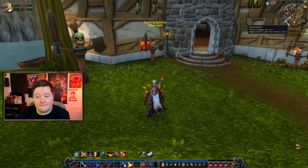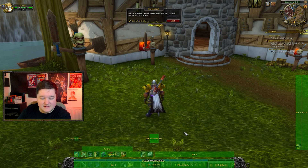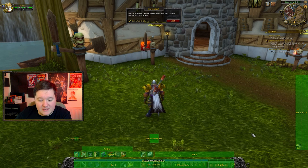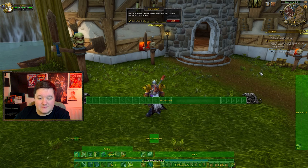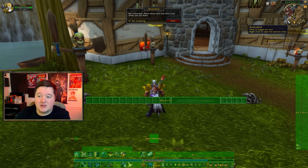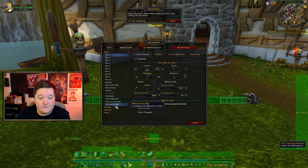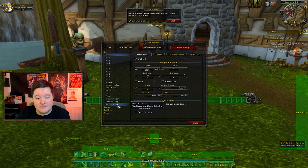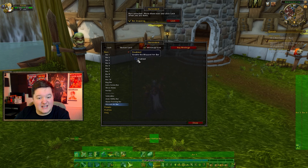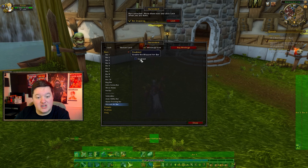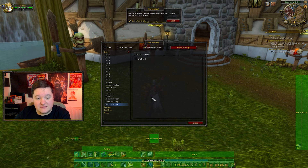If you left-click Bartender 4 you can see you get a bunch of green bars. For simplicity's sake I like to move out the Blizzard art bar because I don't personally use it, so I right-click Bartender 4, go down to Blizzard art bar, and disable it by clicking Enable and making sure that's unticked. It will disappear from my view.